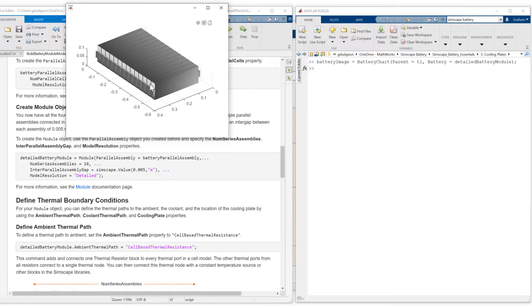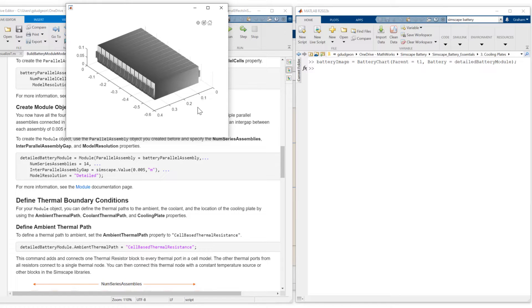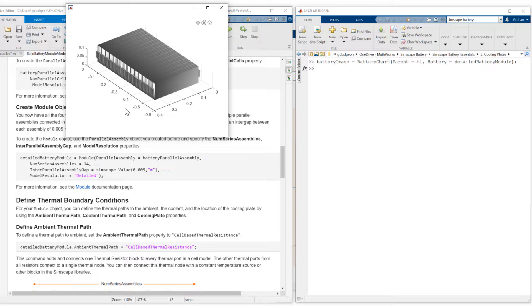And then we have 14 parallel assemblies connected in series. You can see here that they're just stacked along the y axis. This is the y axis. And this is the x axis.